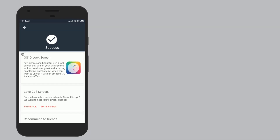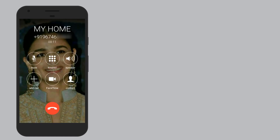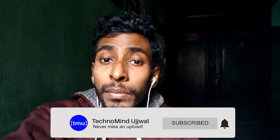Friends, now you can see my calling skin has a better and cool look. When you call someone, you can see the new call screen. The link to download this app is in the description box. Friends, if you liked this video, please like and share it with your friends, subscribe to the channel, and see you in the next video.